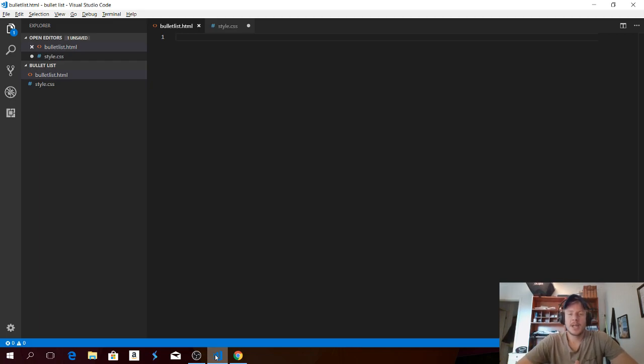Hi everyone, welcome! My name is Andreas Watts and today we're gonna create a bullet list in HTML.